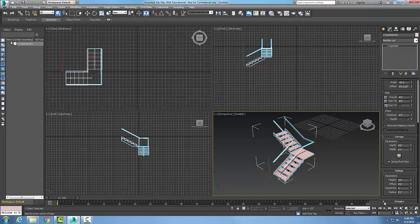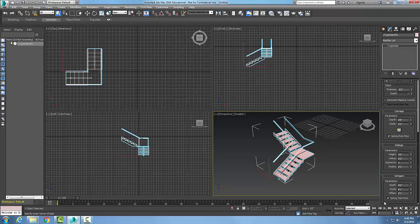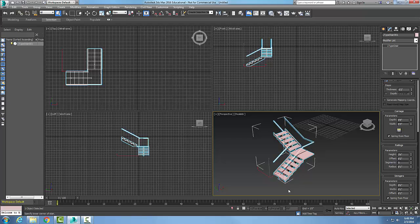We come down to the stringers. Again, if we have the railings on, we can control these. If we have the stringers on, we can control the stringers. So the stringers are down the sides. The carriage is down the middle, and the stringers are down the sides.